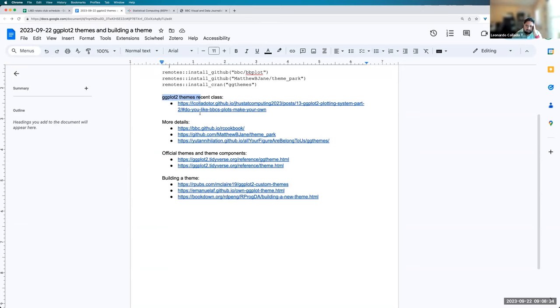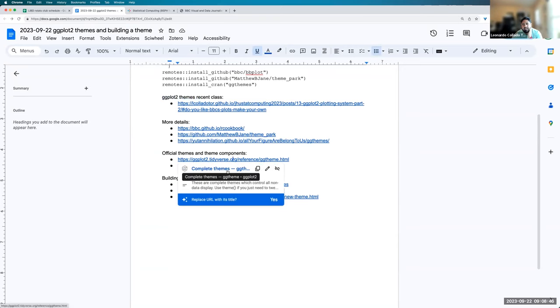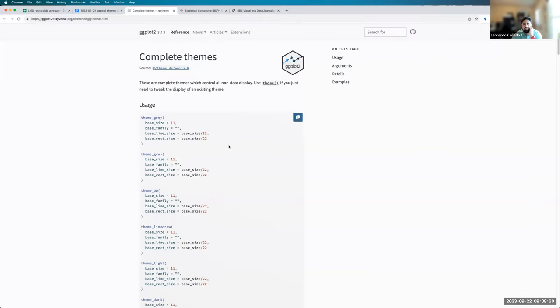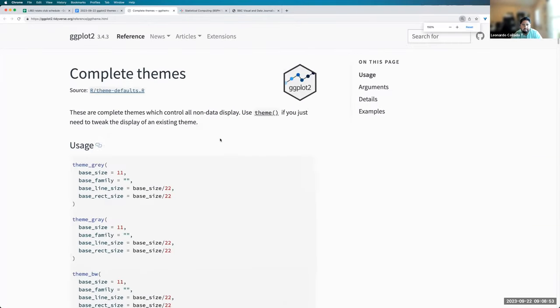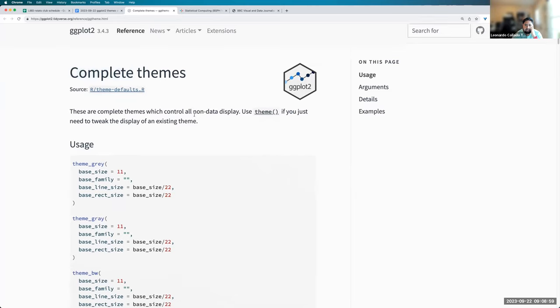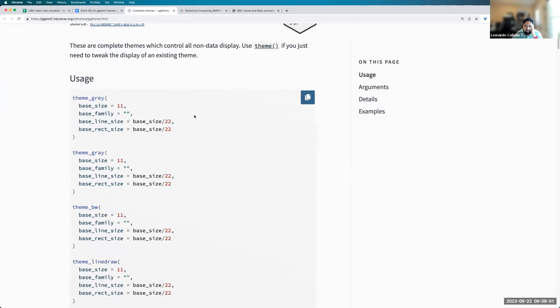So really themes in ggplot are a great way of styling your plots, customizing them to a way that you would like them to look. And they're fairly easy to use. So those are the recent themes that I talked about in my class. But there's many other themes out there.